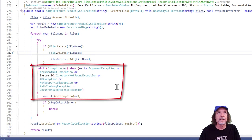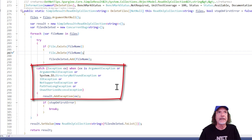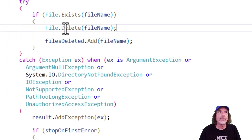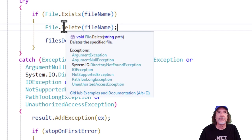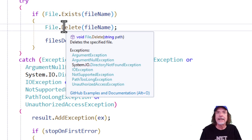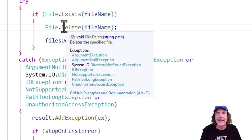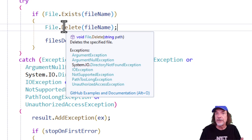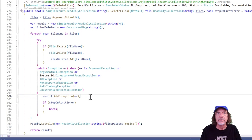And they're all listed down here. Argument exception, argument null exception, directory not found exception, IO exception, not supported exception, path too long exception, or unauthorized access exception. How do I know? So if I just hover over delete, you can see IntelliSense shows me all the exceptions that can happen. And that's where I came up with this list. Now you can choose to trap all of them as I am in this method, or just one or two that you can actually do something with.